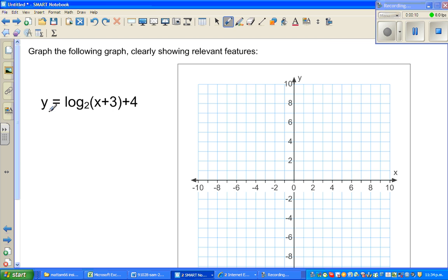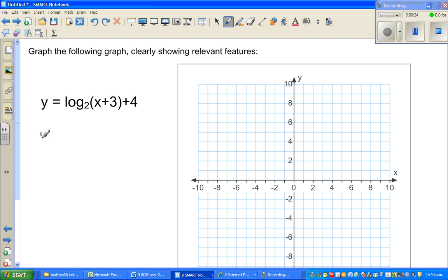We have the function y is equal to log of x plus 3 to the base 2, plus 4. This function is a transformation of the basic graph y is equal to log of x to the base 2.